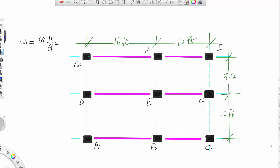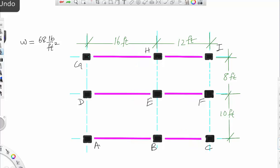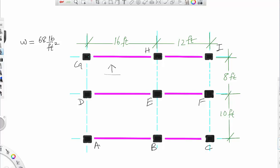We have a concrete slab supported by beams, and these beams will transfer the load to the columns. The task is to calculate the axial load on all nine columns. The concrete slab load will be transferred so that half goes to one beam and half to the adjacent beam, and the load is then carried to the columns. That is the path for loads.